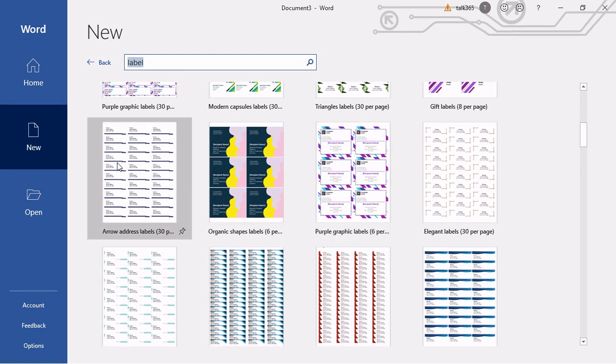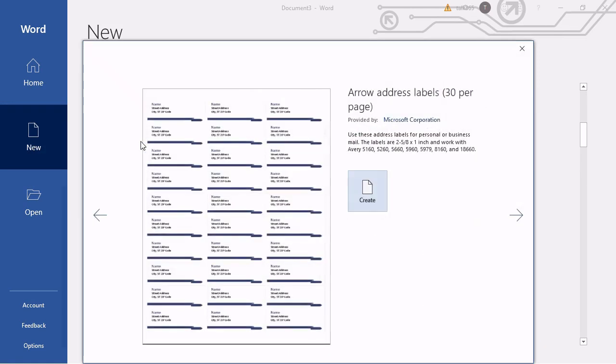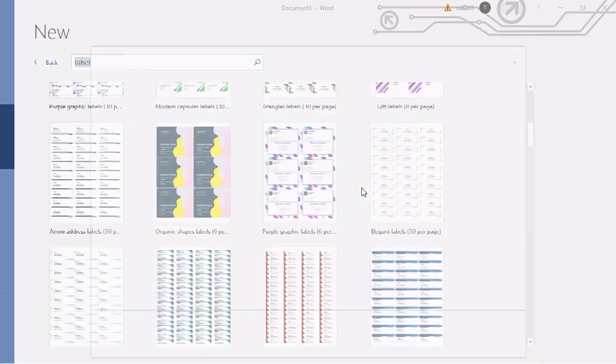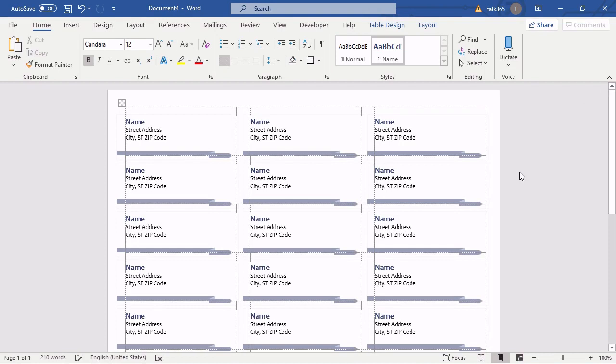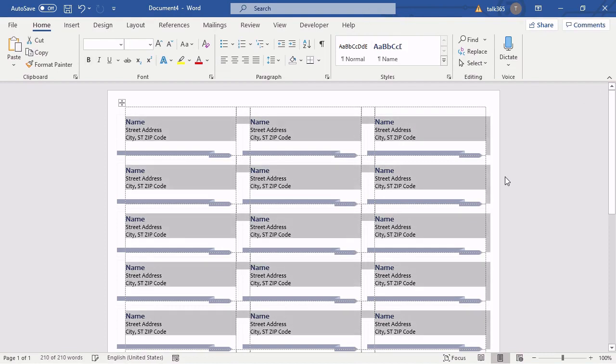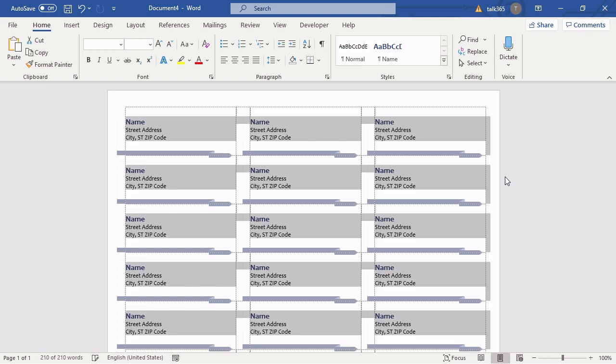I have decided to work with the template Avery address labels. So I just click on the preview of the template and create a new document based on this template. All you have to do now is to press ctrl-a to select all values and all pre-configured layouts of the template and press ctrl-c to copy the template into memory.